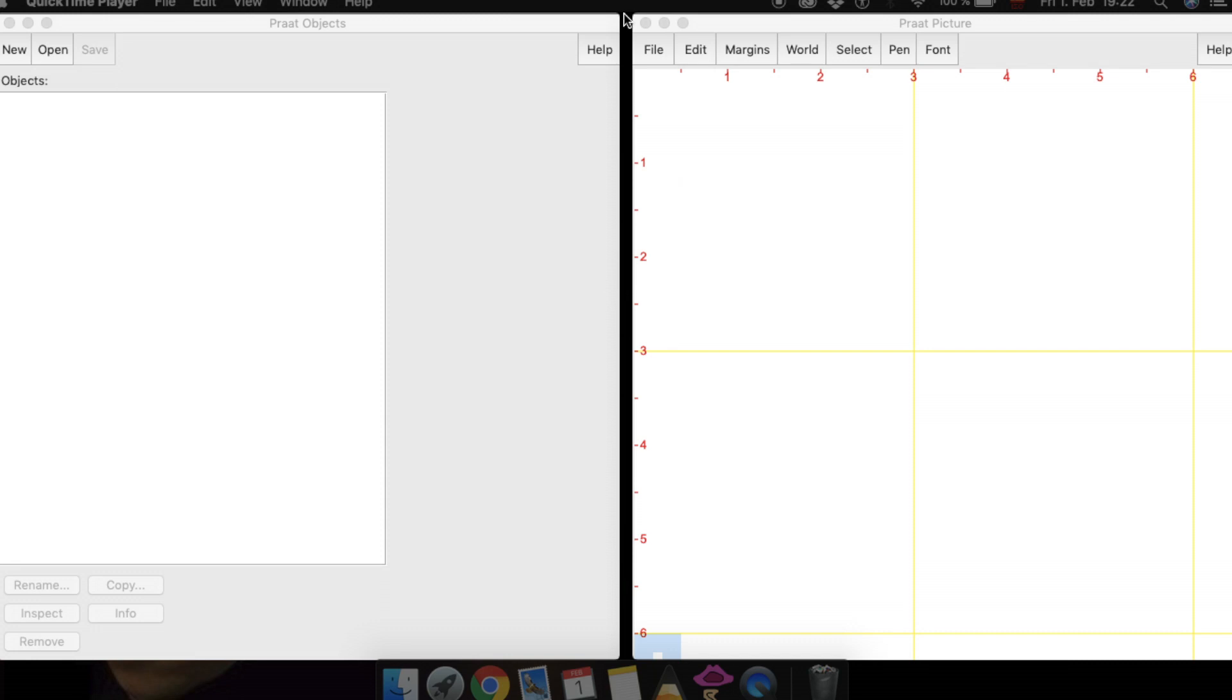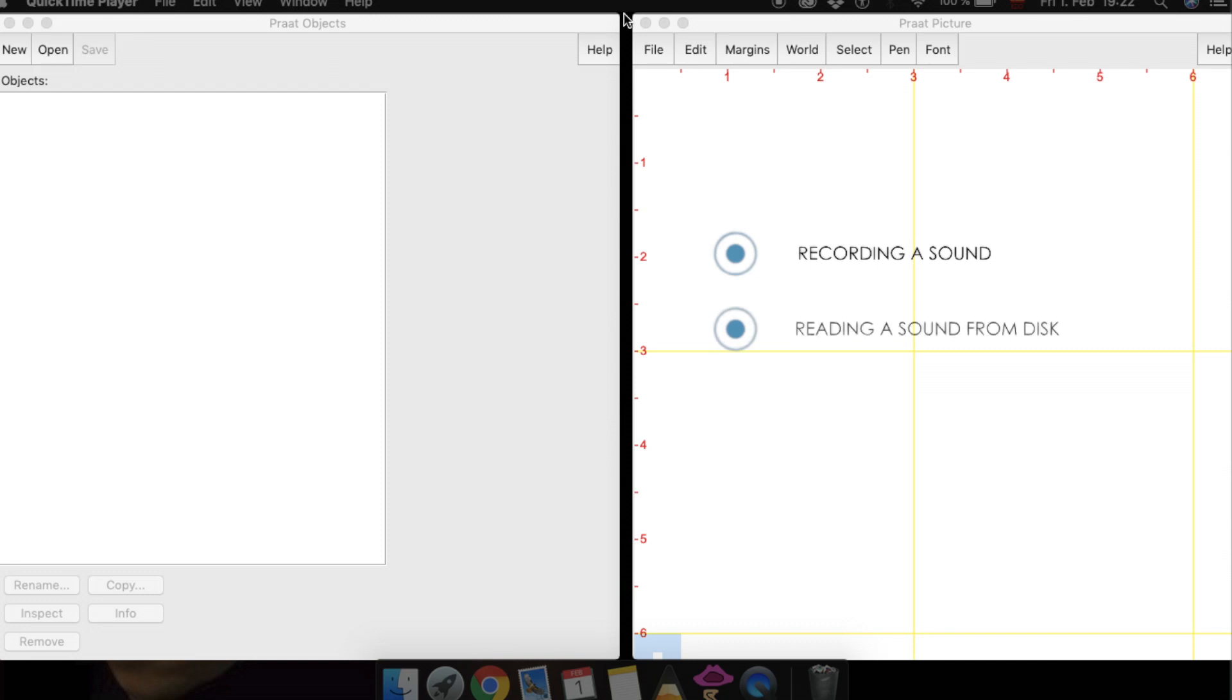In Praat, we can get a file in three ways: by recording a sound, by reading a sound from disk, or by creating a sound from a formula.